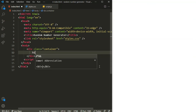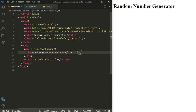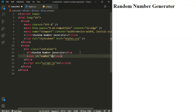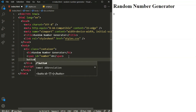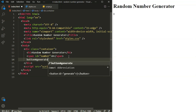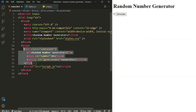Inside the container I will have an h1 saying 'Random Number Generator'. Right after this h1 I am going to have a span tag with an id of 'number' — initially it's going to be zero. And right after this I will have a button with an id of 'generate-btn'. This button is going to say 'Generate'. That's it for our HTML.